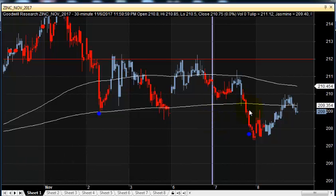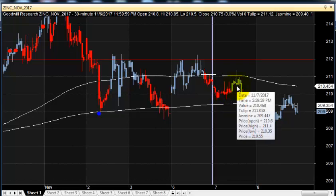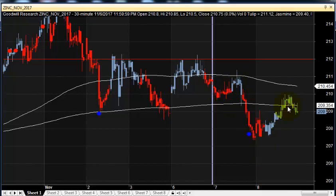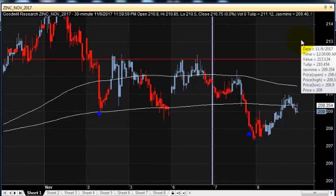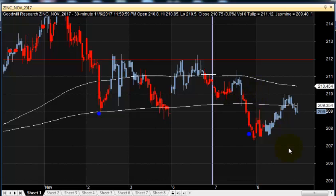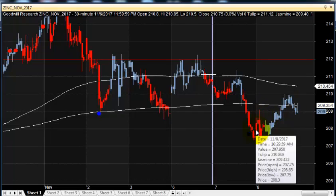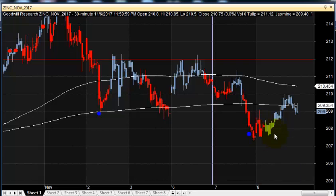As a follower, you know that we started selling from 210.5 and we expect zinc to come down, maintaining 213 as a reversal point — which means you should cut off your sell position and switch to the buying side. Yesterday, the price opening was around 208.